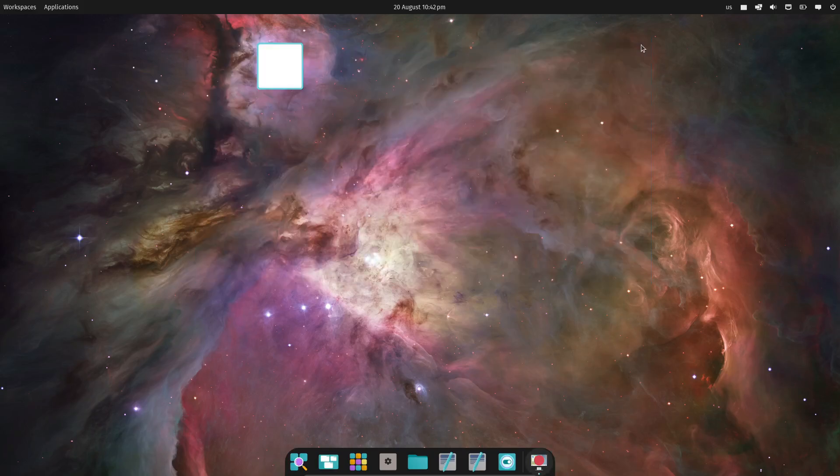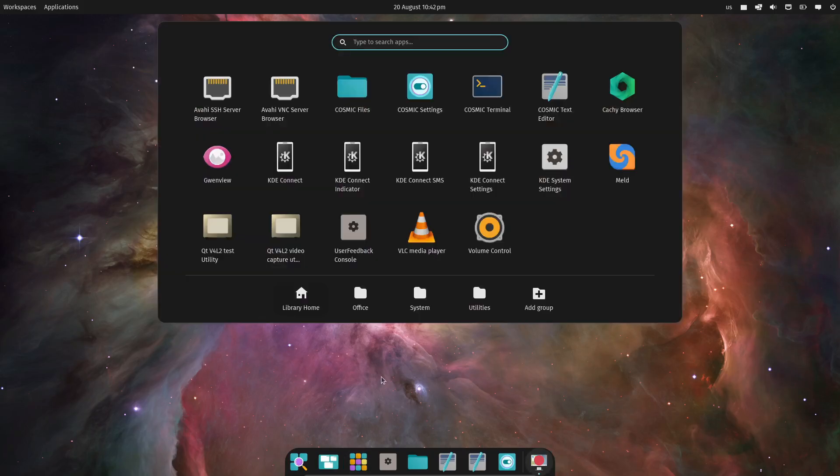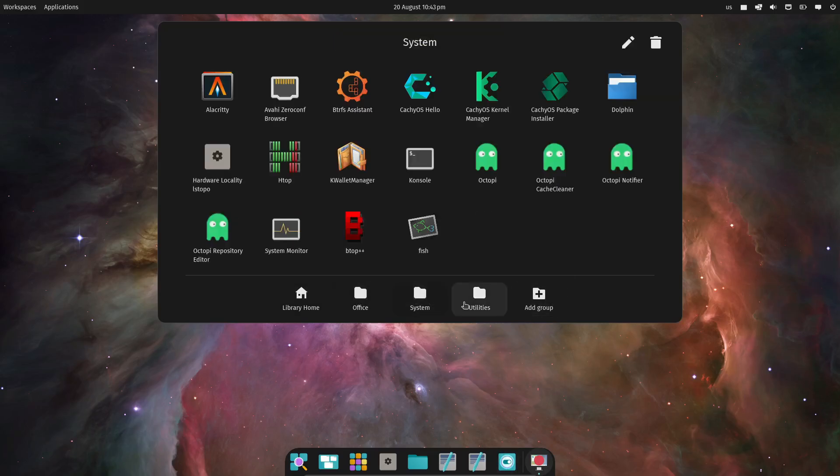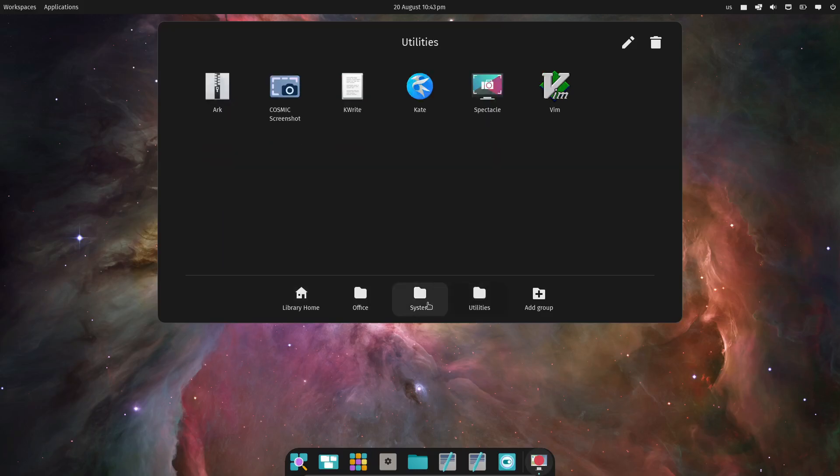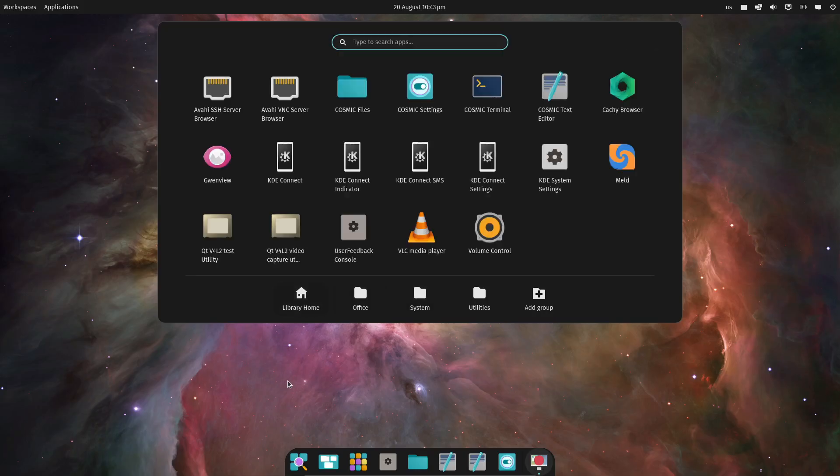It's worth noting that Cosmic is still in its early stages, so it might not be perfect just yet. In fact, when I tried it out in a virtual machine, it installed fine but didn't play nice after rebooting. I ended up with a black screen. So, if you're going to try out Cosmic, I recommend doing it on bare metal rather than in a VM.